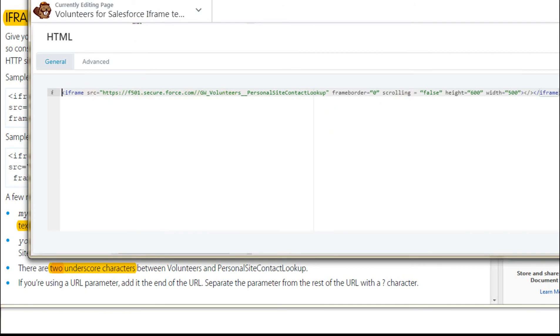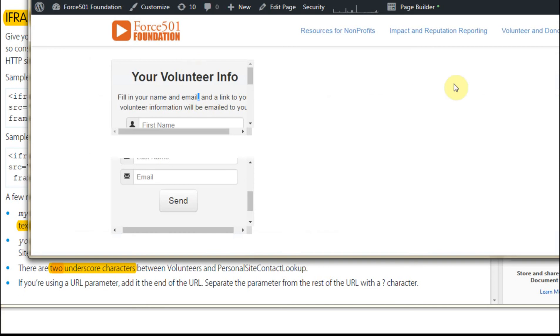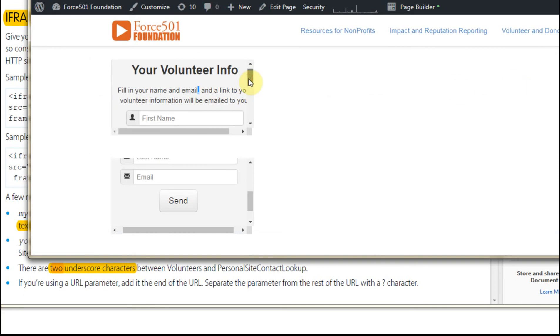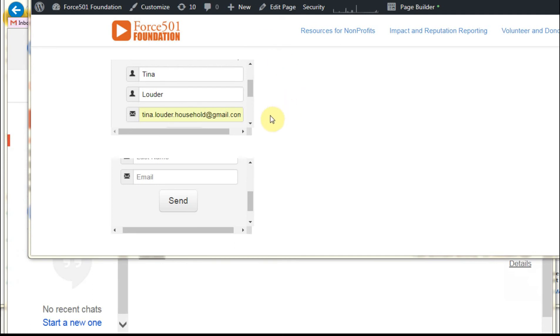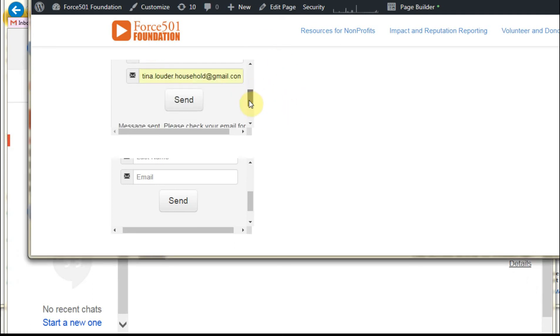From here, I can enter in information. I've entered Tina Lauder's information, and then I can click Send.